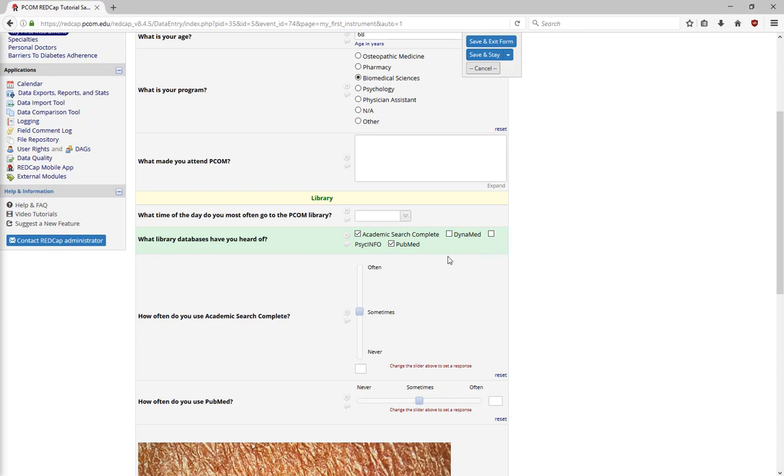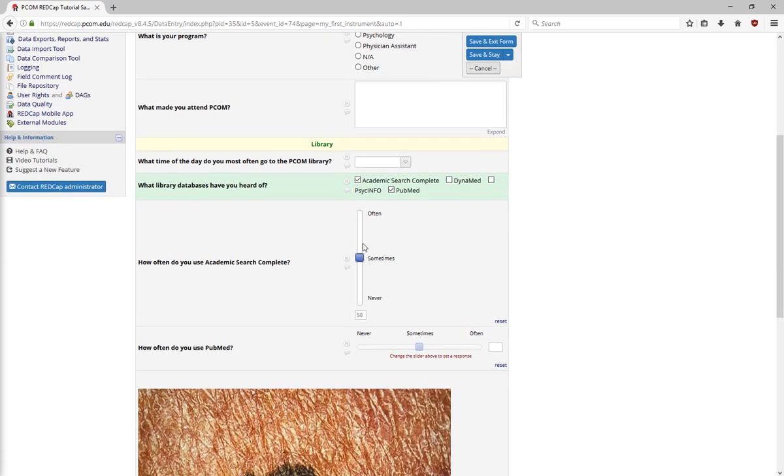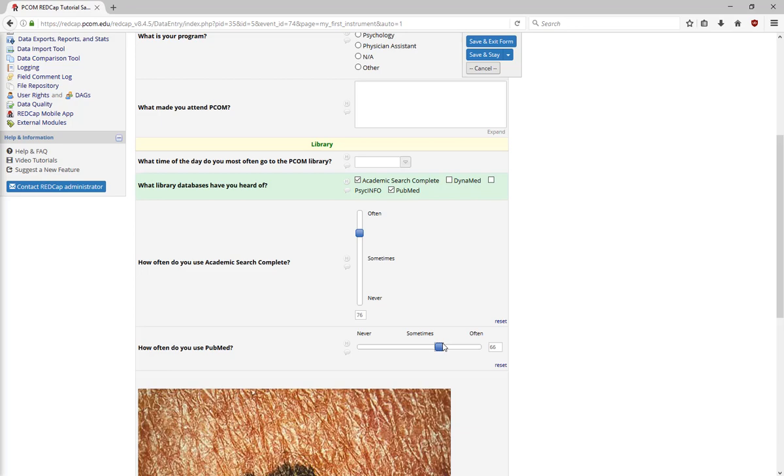Note that the follow-up question contains a slider field to drag and drop. Slider fields are great in test-retest situations. Participants are less likely to remember where they dropped the slider than they are to remember how they answered the multiple-choice question.